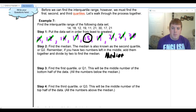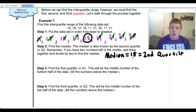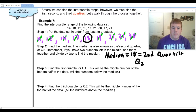The other name for the median is the second quartile. So anytime you see the median or the second quartile, those are the same thing. You might also see it referred to as Q2.